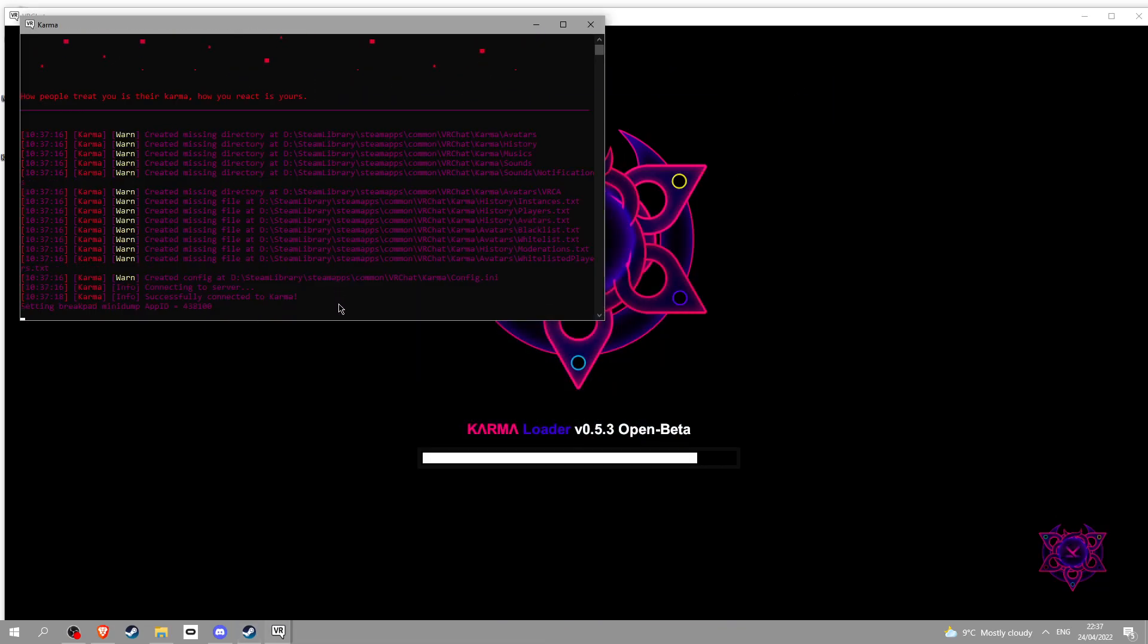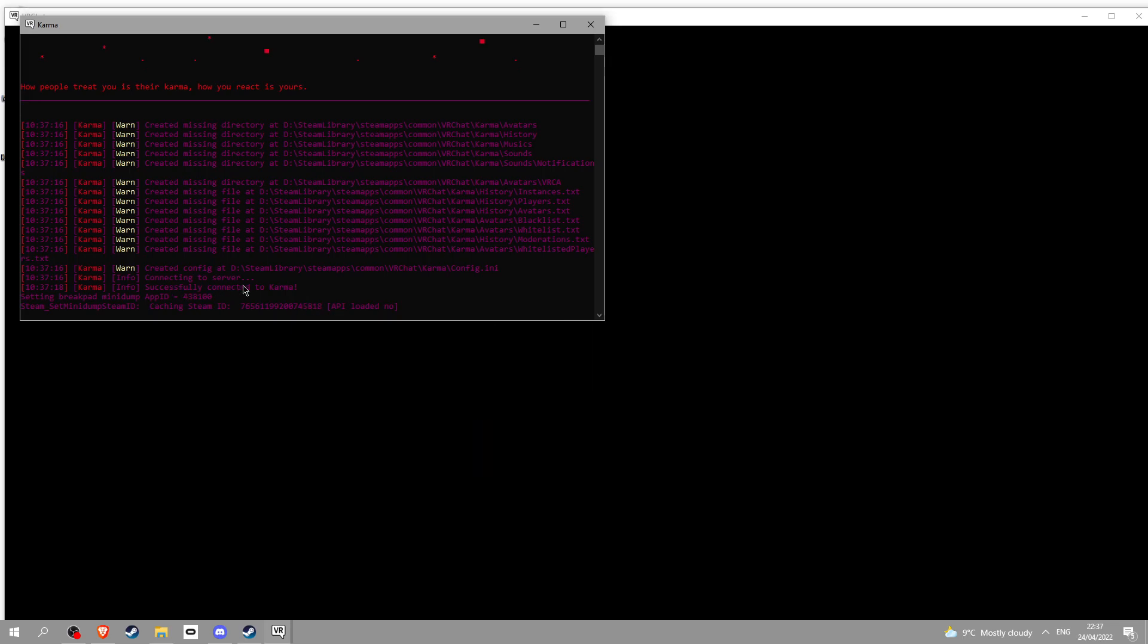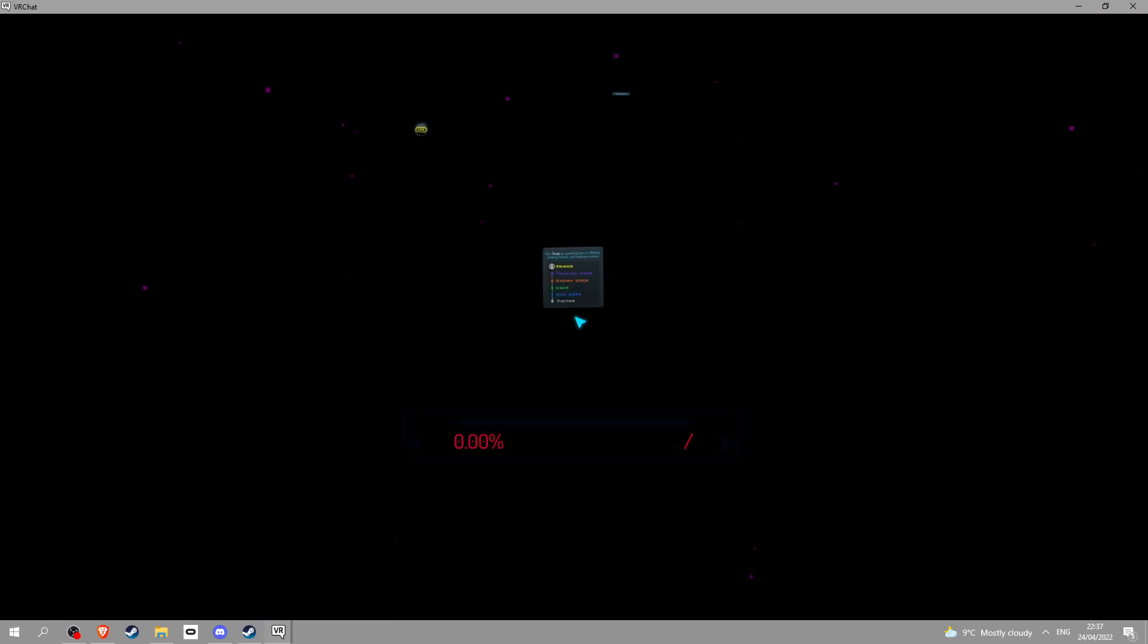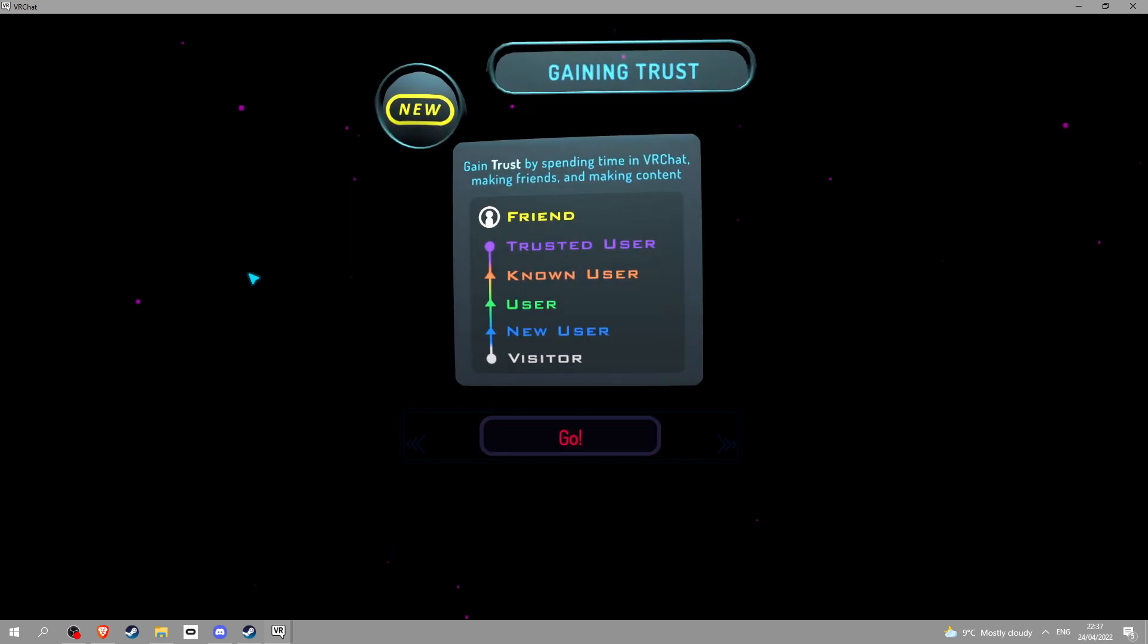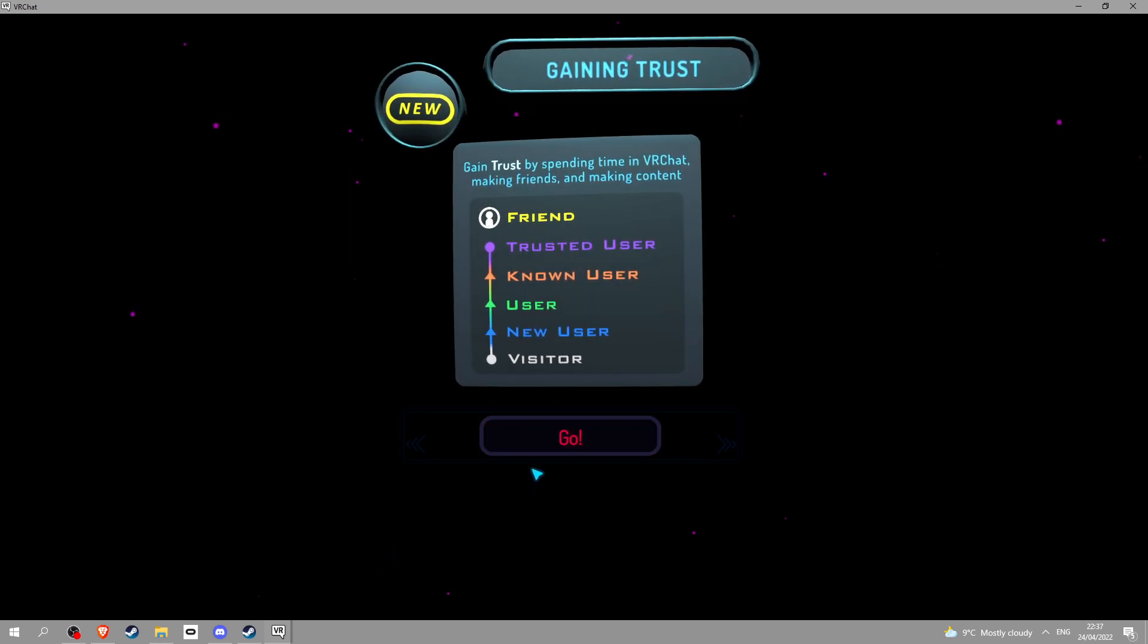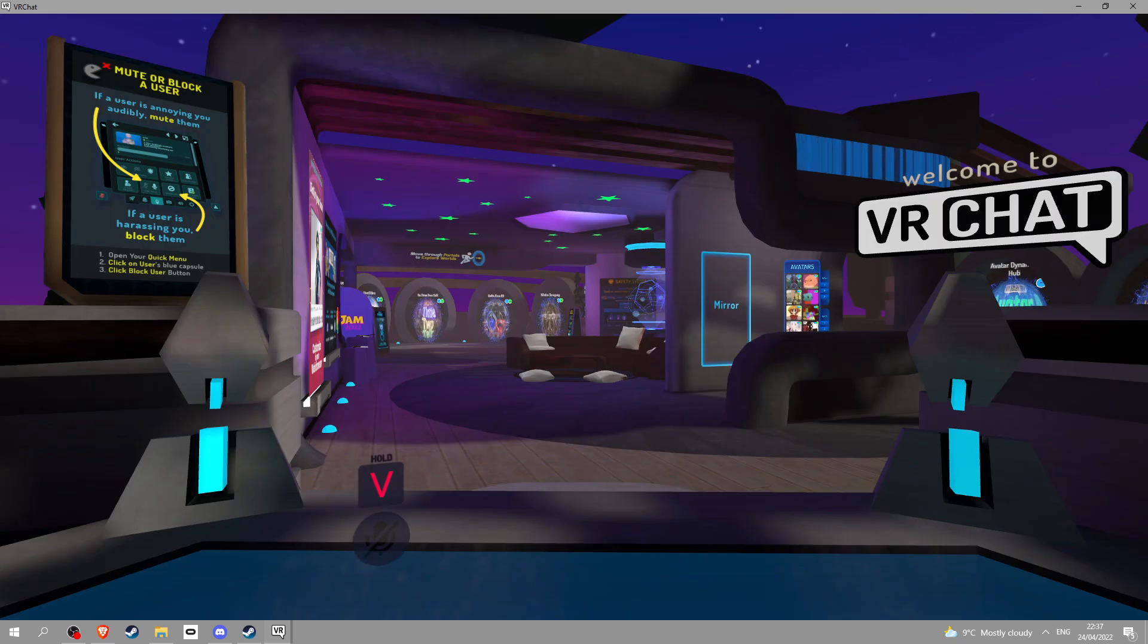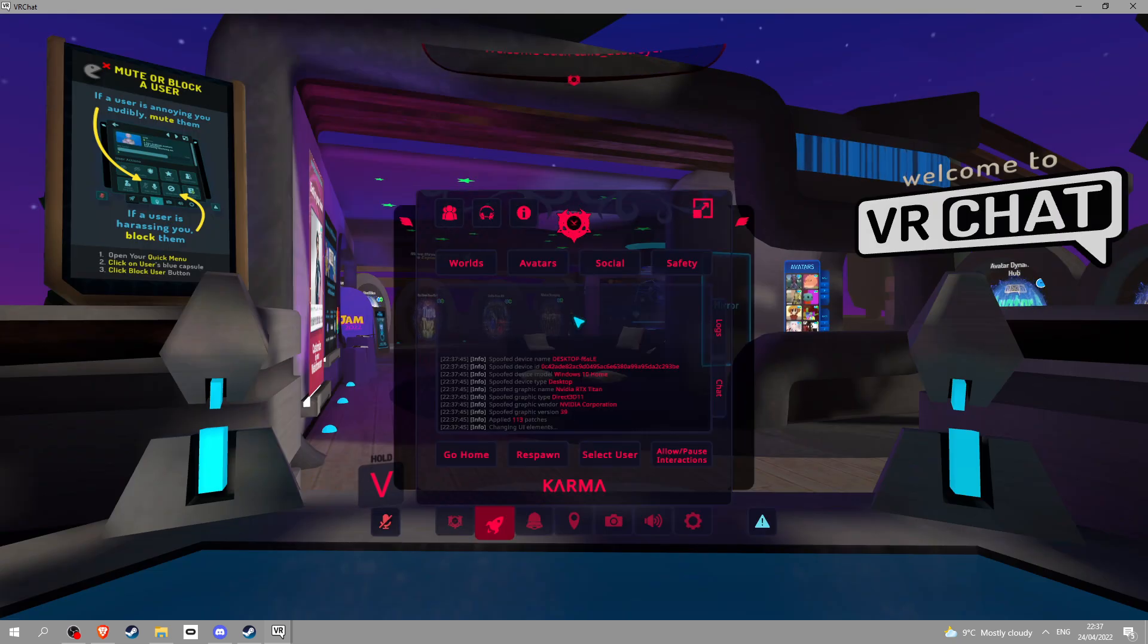If you see this you're fine. If you see all this you successfully installed Karma. If you've done it you should see this, you'll hear music, it'll look like this. VRChat looks very different now. Click escape and it's gonna freeze your game, don't click anything, just wait until it loads.